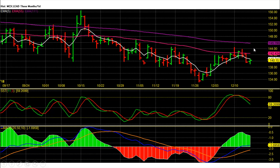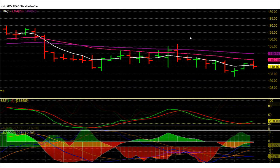On the daily chart, Lead prices have major support around 139, and above that level expect the uptrend to continue. However, daily chart indicators are signaling bearishness ahead, so watch for a breakdown below 139 and then go short with a stop loss. Below 139, expect sell-side targets around 131 and then 125 rupees.